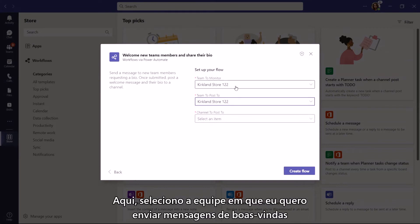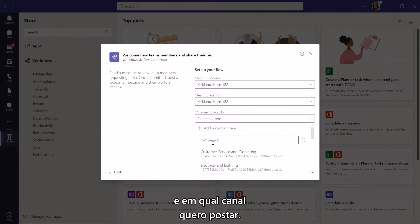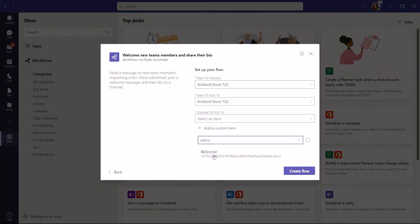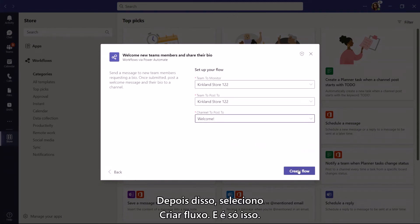From there, I select the team I want to send welcome messages in and what channel I want to post to. After that, I just select Create Flow and that's all there is to it.